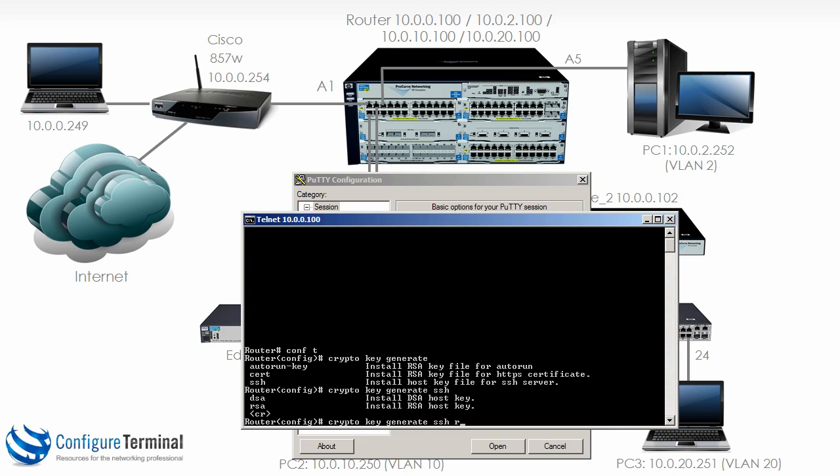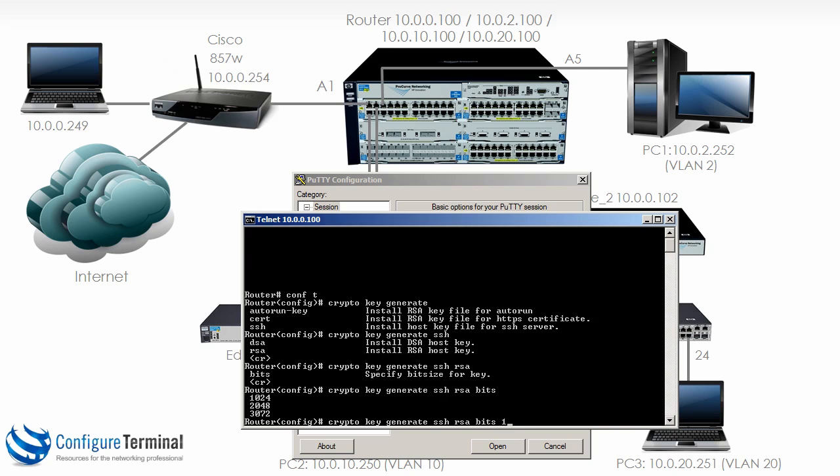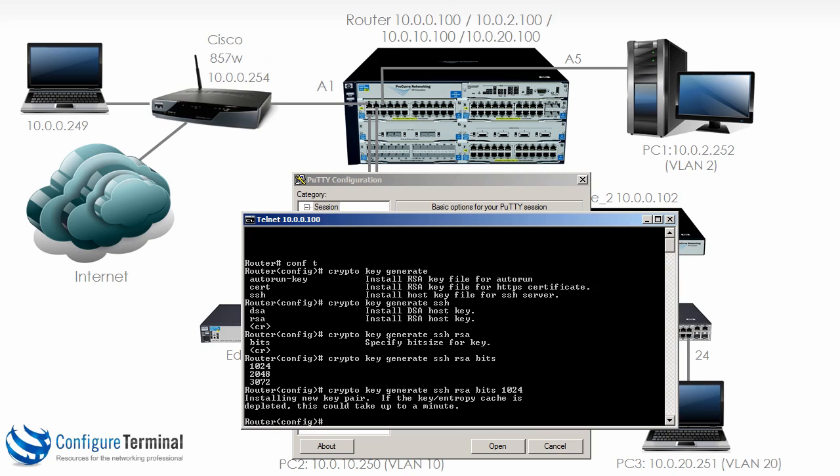And then type the command crypto key generate SSH. We're going to use RSA keys and we're going to specify the bits as 1024. The greater the number, the more secure, but the more work required to do the encryption. And then we're going to enable SSH.